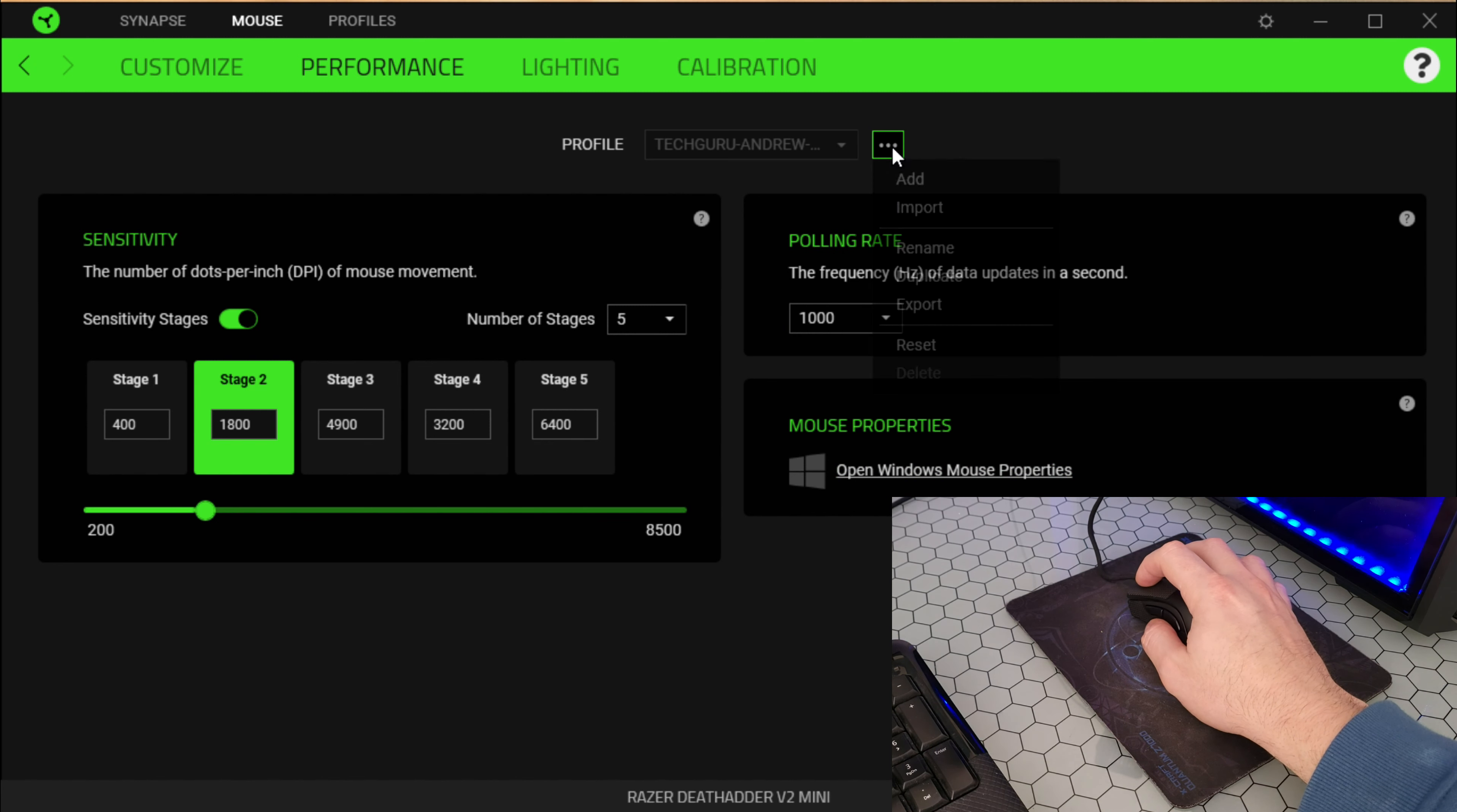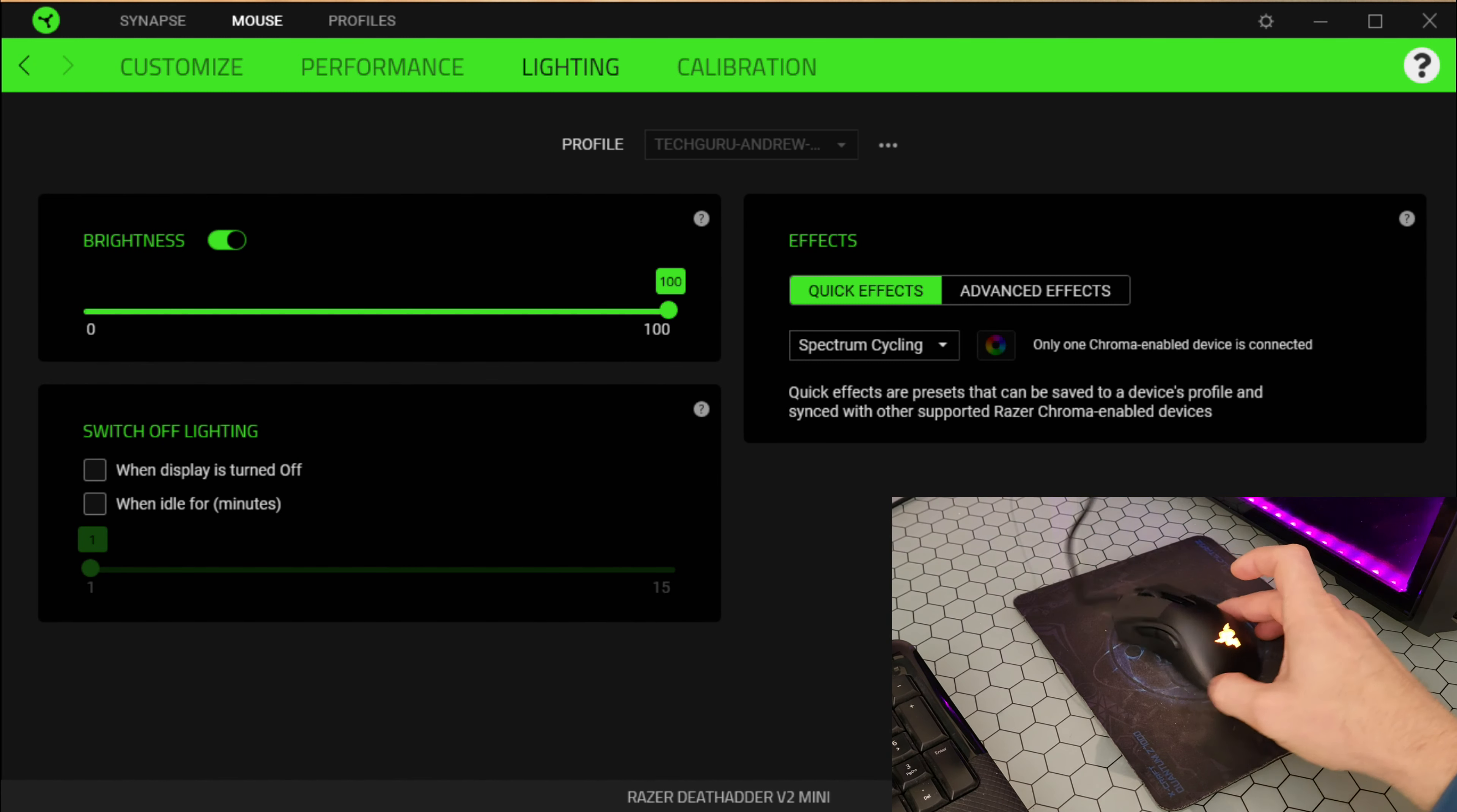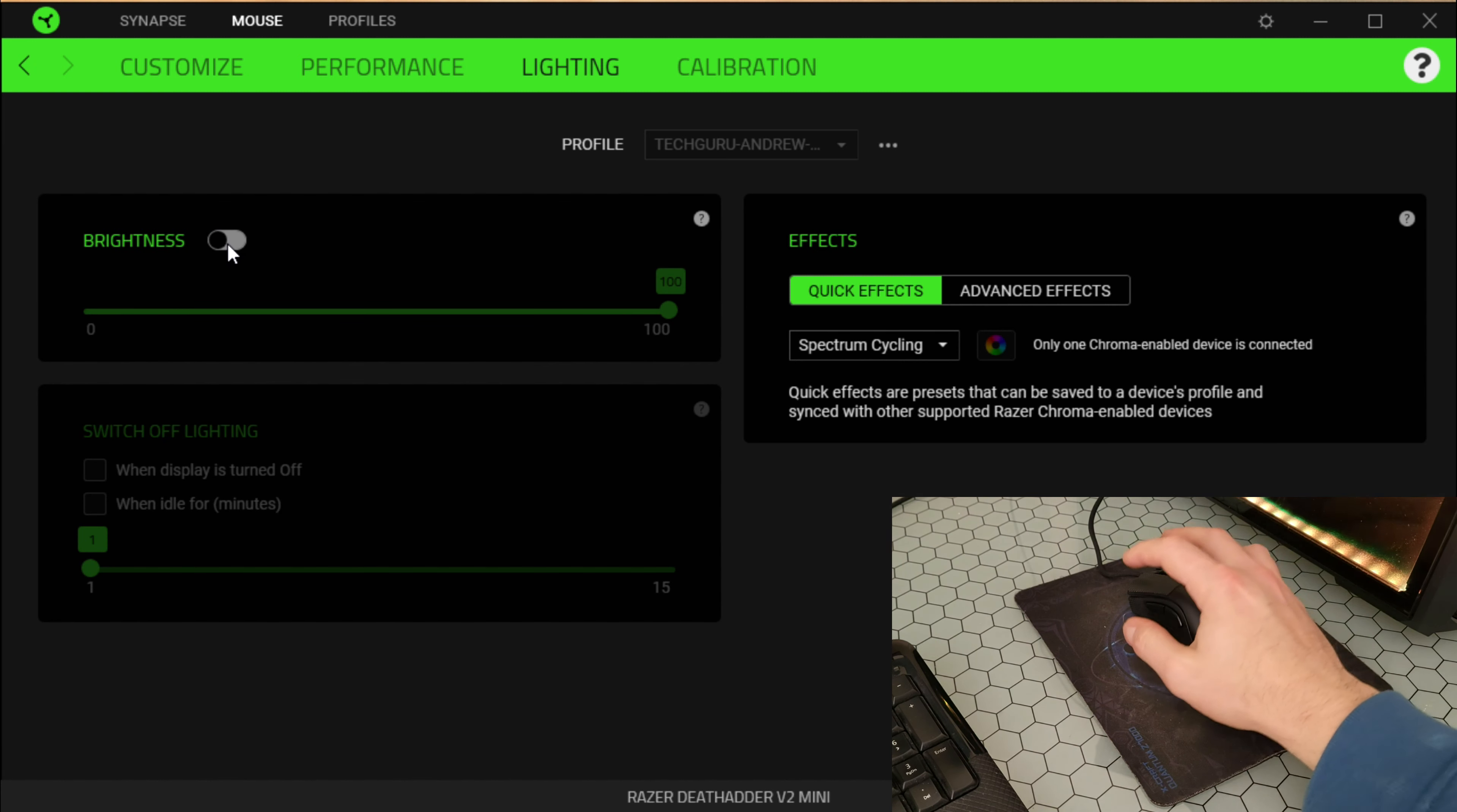Customize performance. Here you can choose sensitivity. You can do by sliding the cursor or you can choose stage one to five, so slow to so fast. Number of stages, five, and of course it goes 8500, too much.